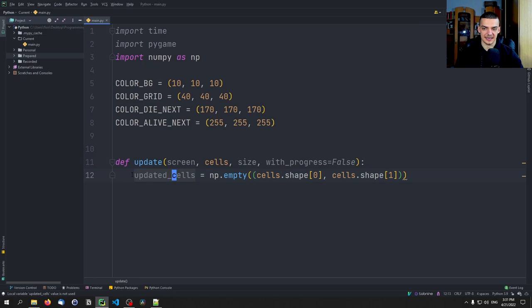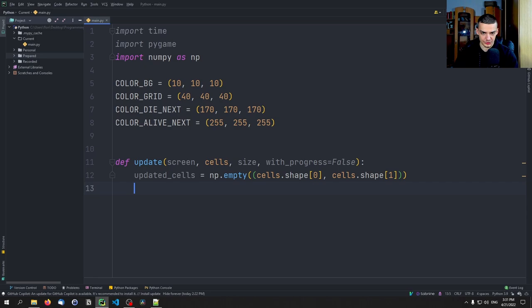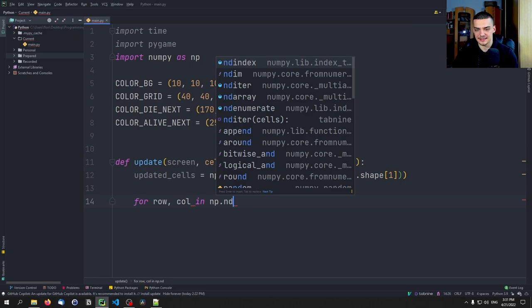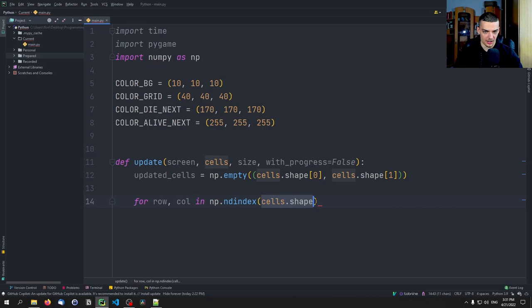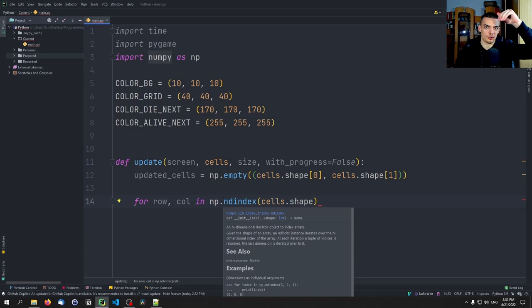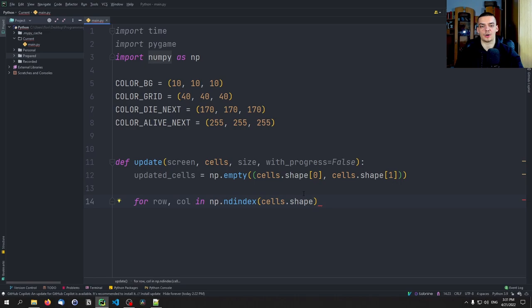We say: for row, column in np.ndindex(cells.shape) — this takes the shape of the cells playing field and lets us iterate over each individual cell row and column wise. So we take the first cell, then the next, and so on — we go through all cells and apply the game rules.